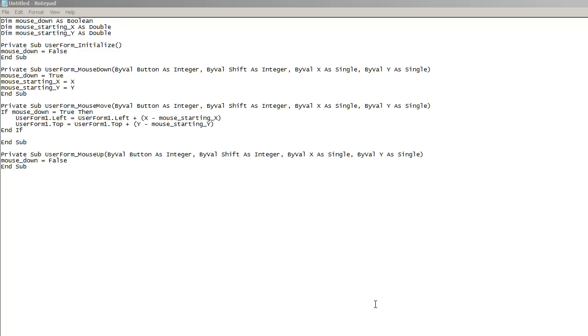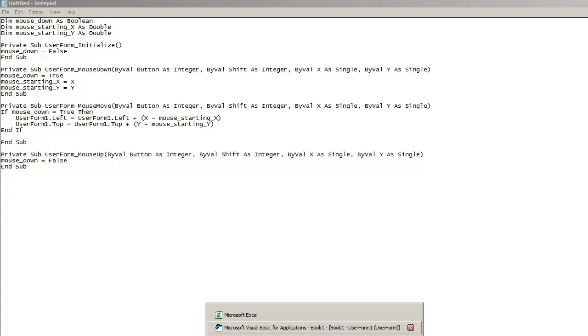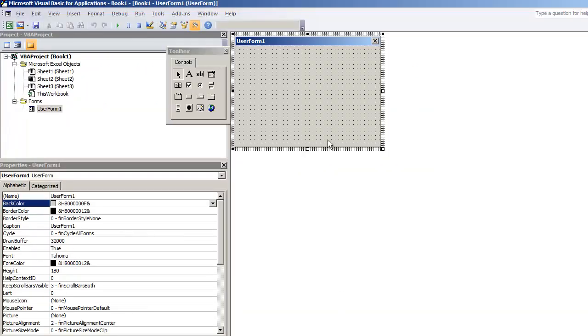Hello everybody, in this next video I'm going to be showing how to move the user form when you don't have a title bar.